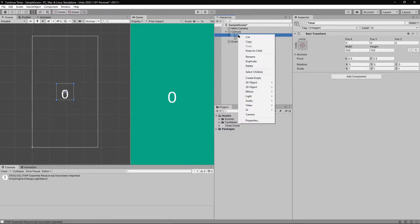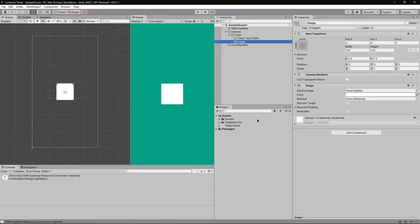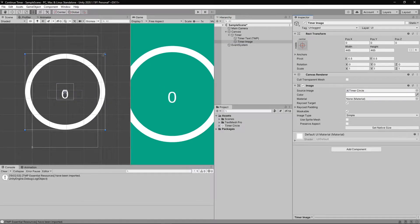We don't want to simply drag and drop the image in our scene. So right click on timer game object, go to UI, select image and rename it to timer image. Drag and drop your sprite or the image file into the source image field.